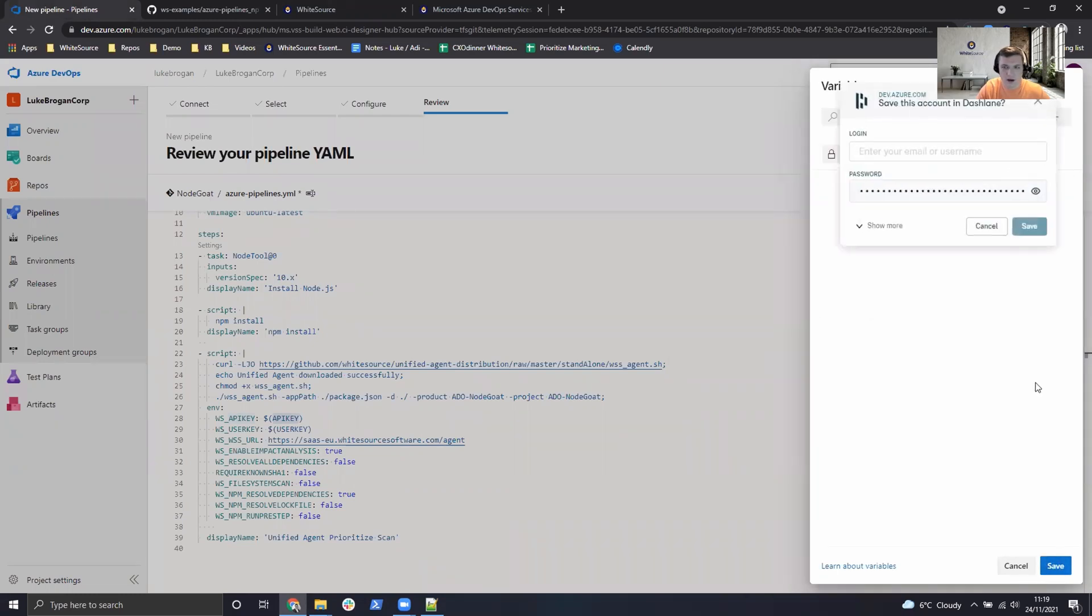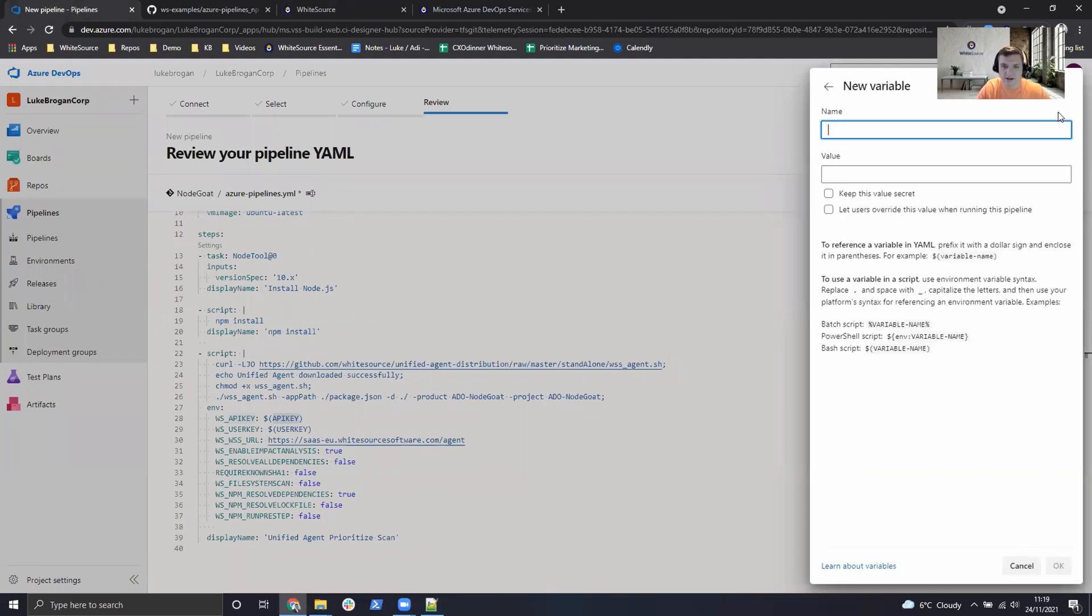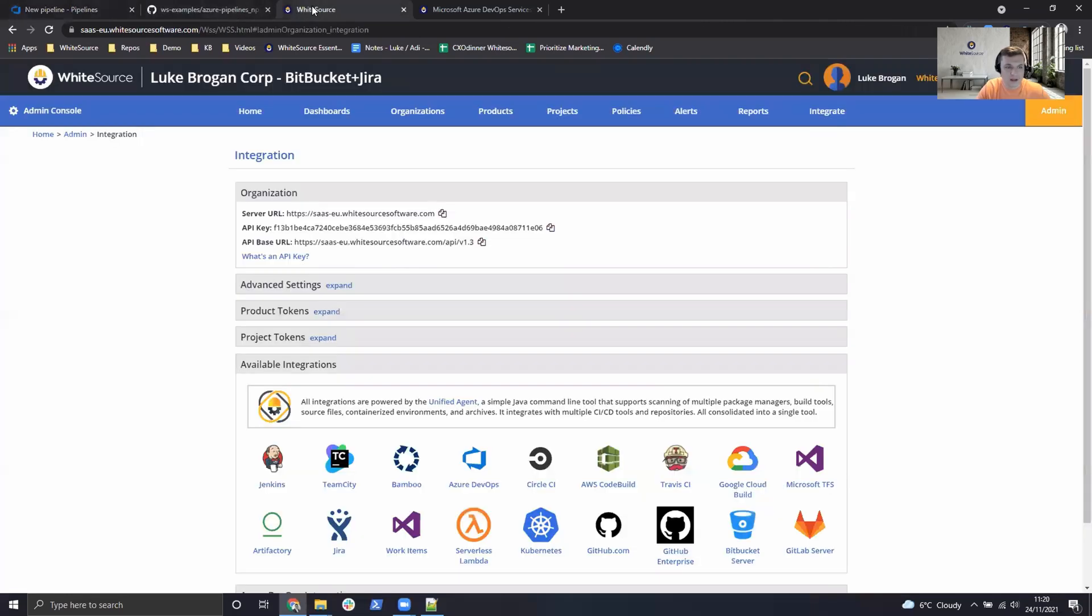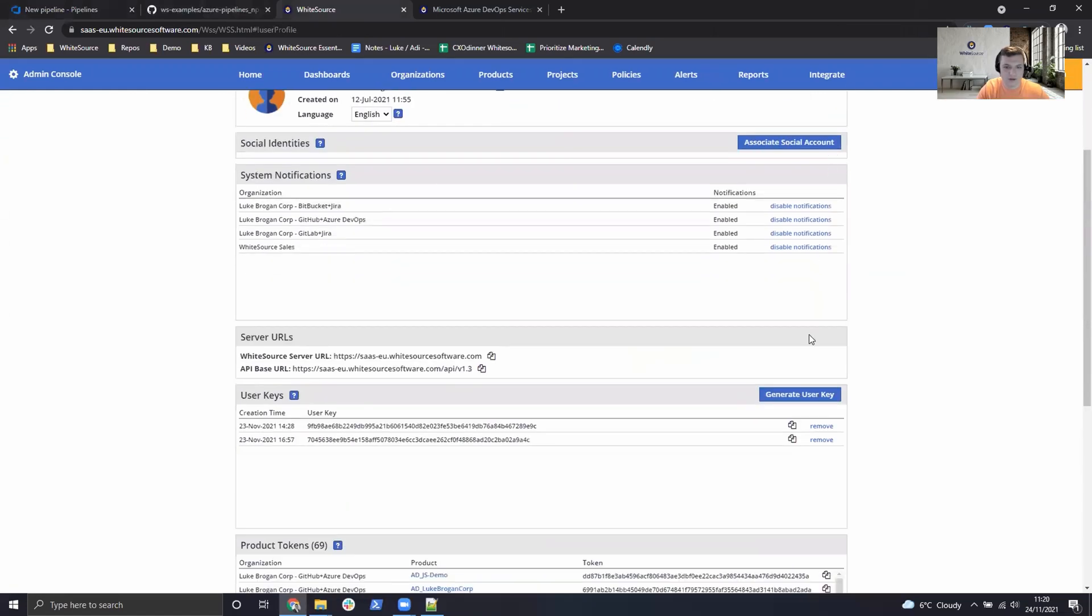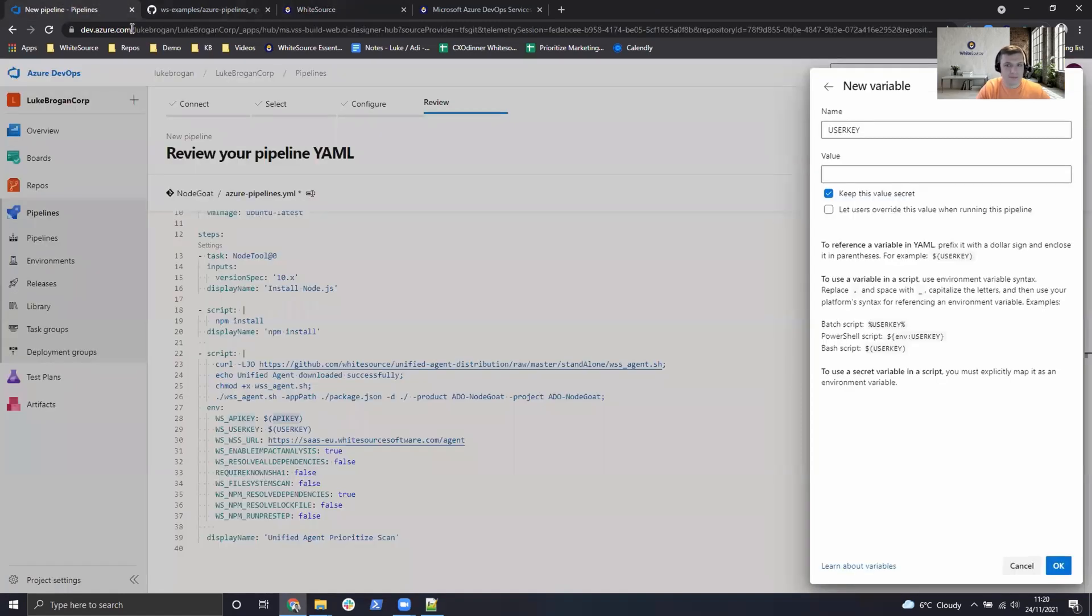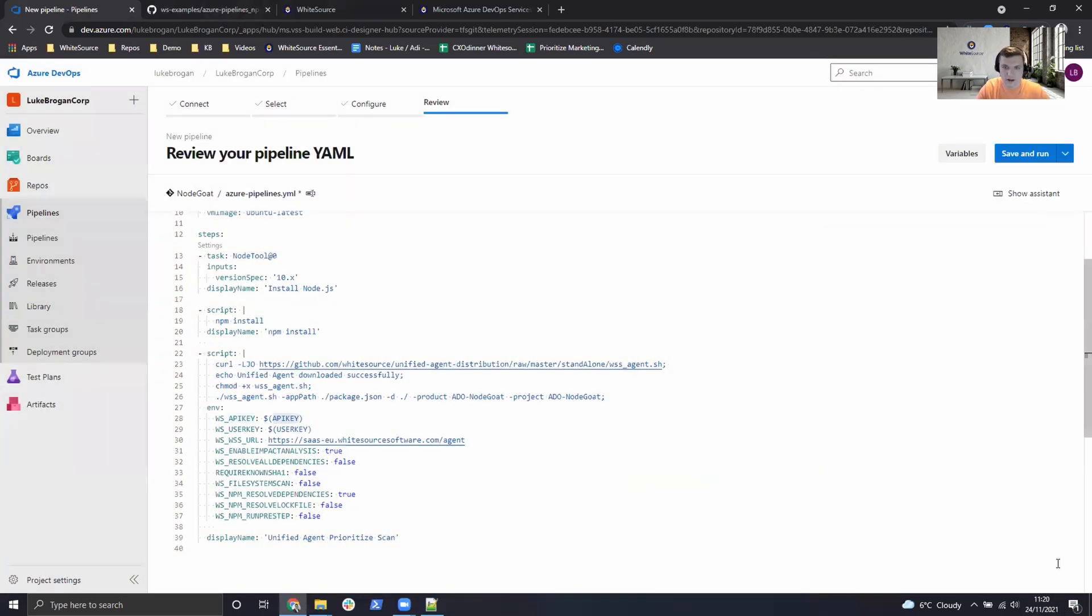And then I also have user level authentication which is best practice. So we will need to add an additional variable called user key. This one is also a secret. We can go back to the WhiteSource UI. Head over to your name in the top right. Click on profile. Generate new key. And then copy the value listed at the bottom. Paste that into the value field. Press OK again and save those variables for this pipeline.